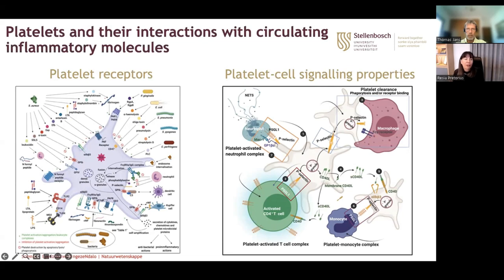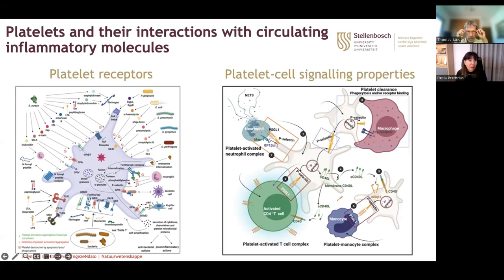I want to show you this figure to illustrate that platelets have numerous possible receptor sites on their membranes that can have interactions with circulating inflammatory molecules. Platelets don't only have receptors for inflammatory molecules — they can also interact with and form immune signaling complexes where platelets interact with immune cells, and these complexes may further drive disease pathology.